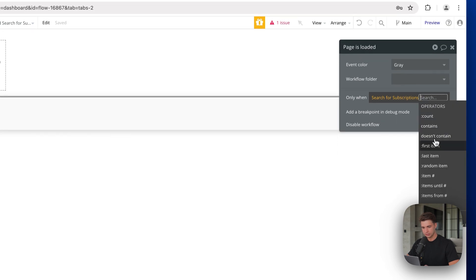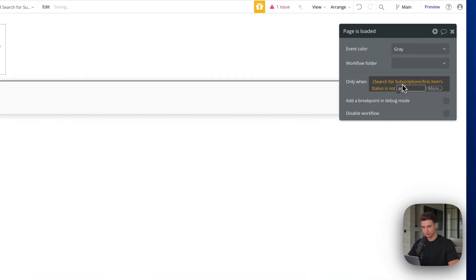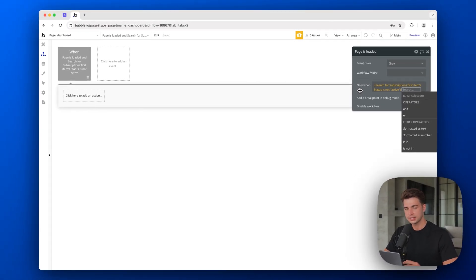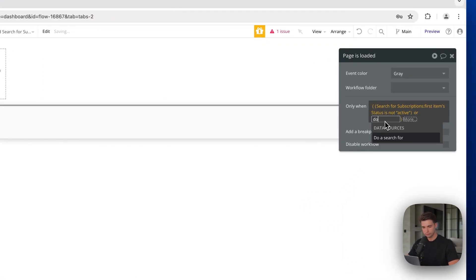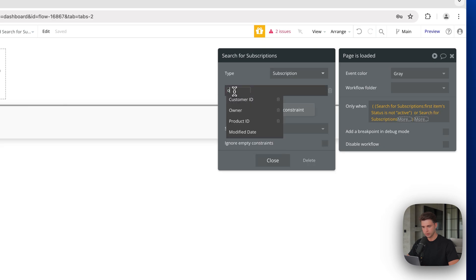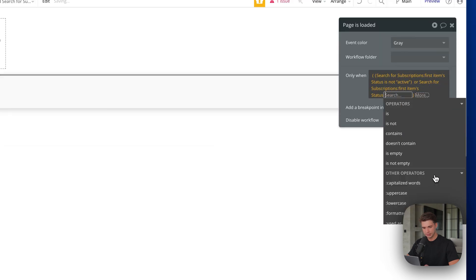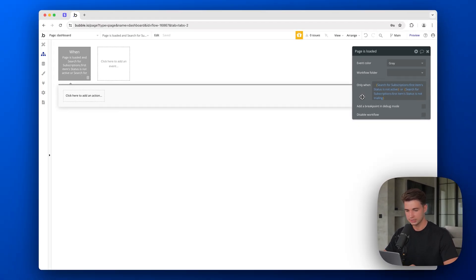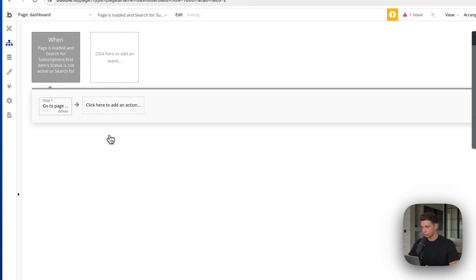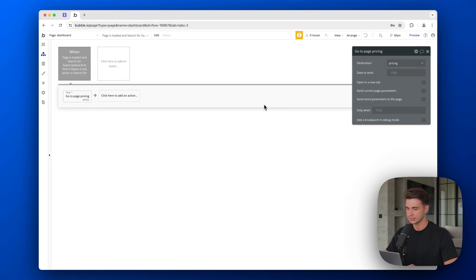Whenever this page is loaded, we check if the user has an active subscription. We do a search for a subscription where the owner is the current user, take the first item, and check if the status is not active AND not trialing. Whenever they don't have an active or trialing subscription, we redirect them to the pricing page so they can select a plan, sign up, complete payment, and then get access to our app.